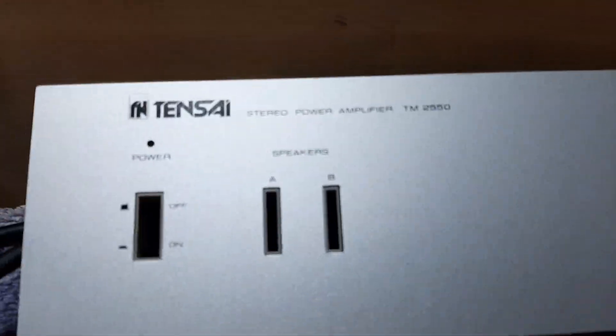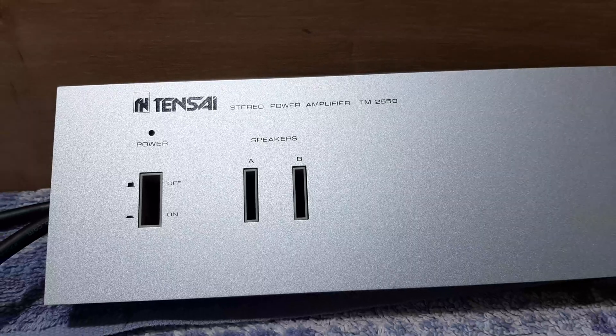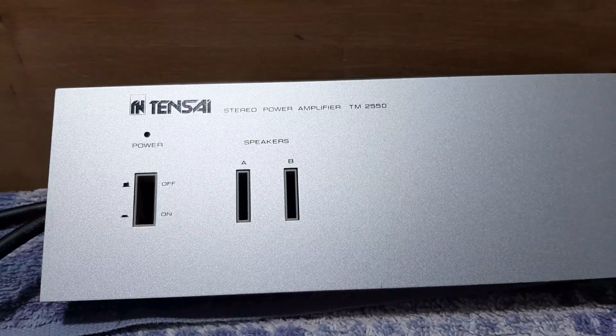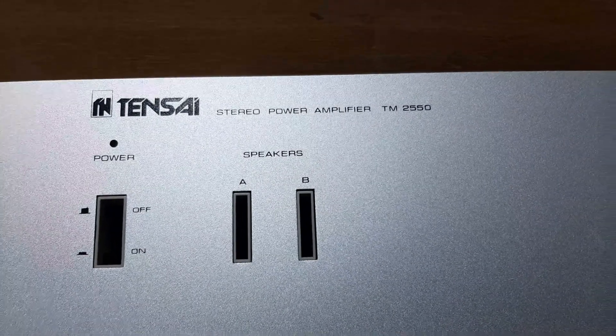Hi guys, we have here a Tensai Stereo Power Amplifier TM2550.